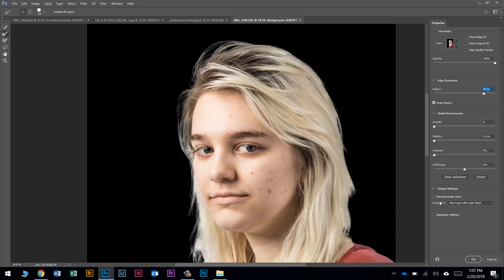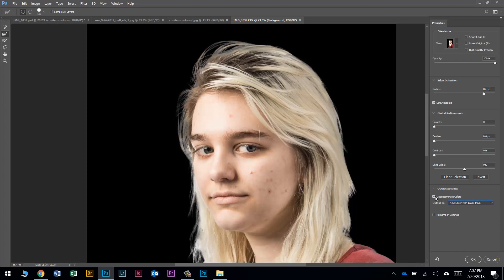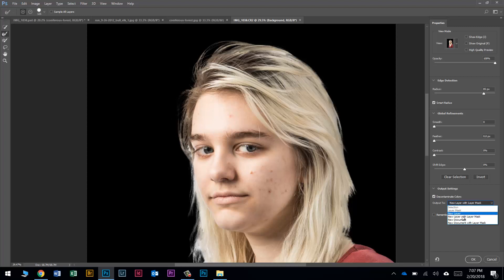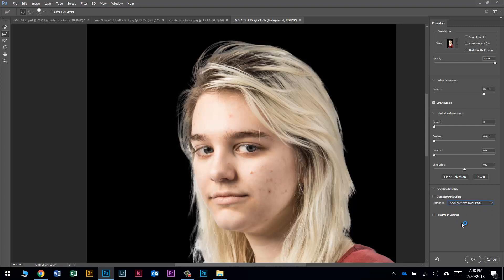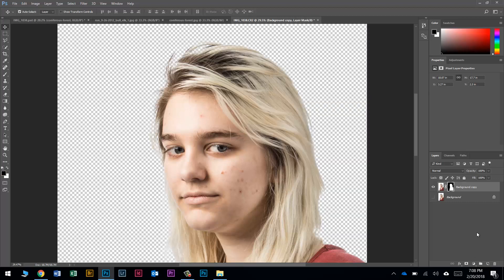I want to make sure I output to a Layer Mask. If you do use Decontaminate Colors, you have to choose New Layer with Layer Mask — regular Layer Mask won't be available. I'll go ahead and press OK, and that gives me a new layer with a layer mask. The original layer is turned off but still there if we need it.